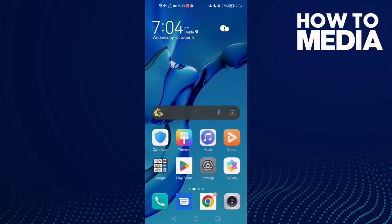And that's how to find the Developer Options on Android phone. That's it for today's video. If you like this video, don't forget to like and subscribe, and see you in the next video.